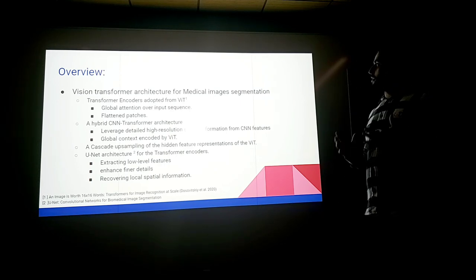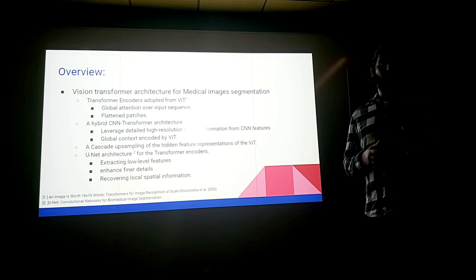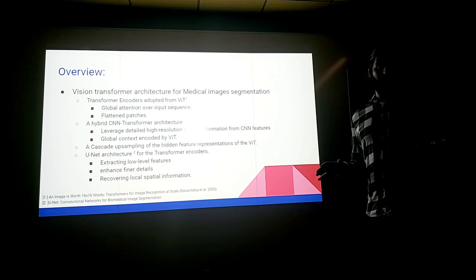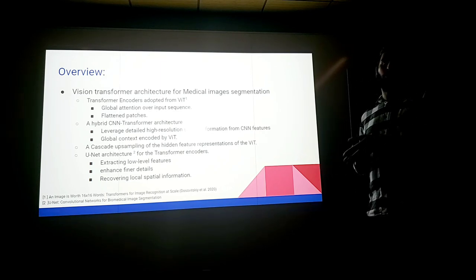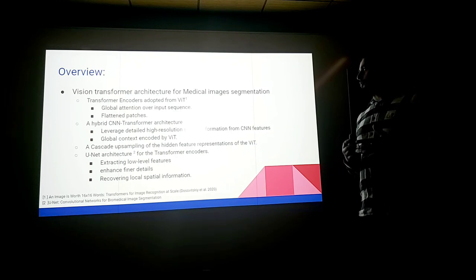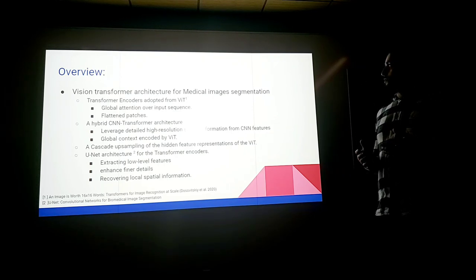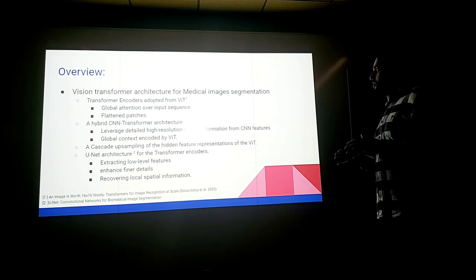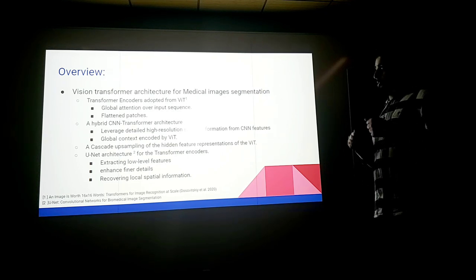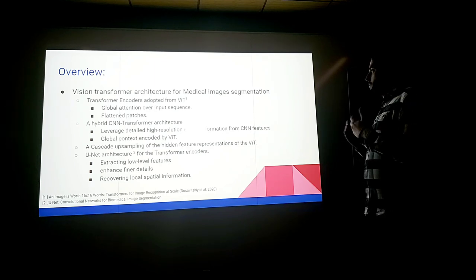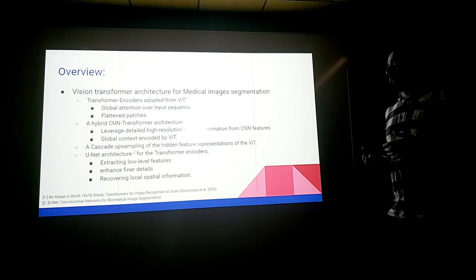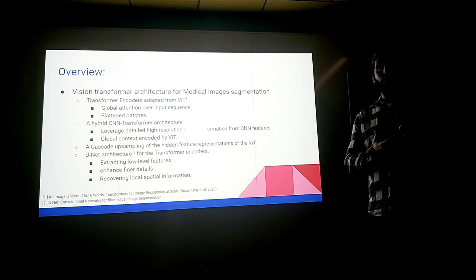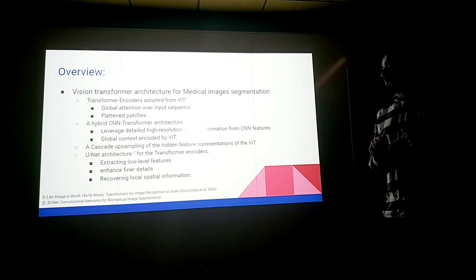The transformer encoders adopted from vision transformer actually capture global attention over input sequences and the input sequence will be flattened with actual flattened patches. The hybrid CNN or the ResNet 50 vision transformer architecture leverages detailed high resolution spatial information from CNN features and the CNN will be flattened patches computed with the vision transformer. The vision transformer will capture the global context as a whole.